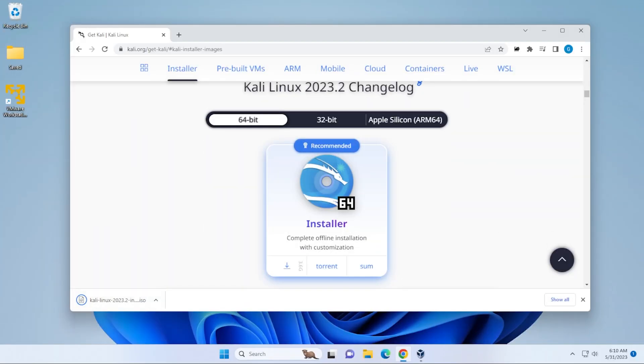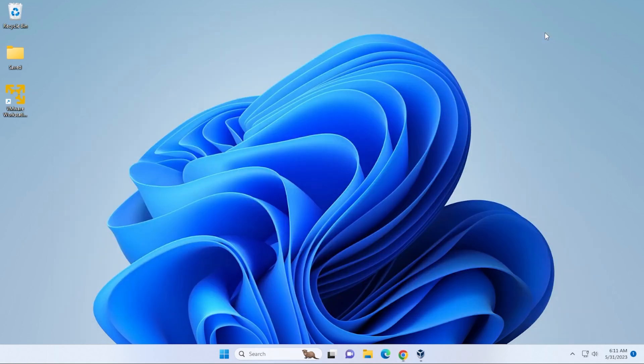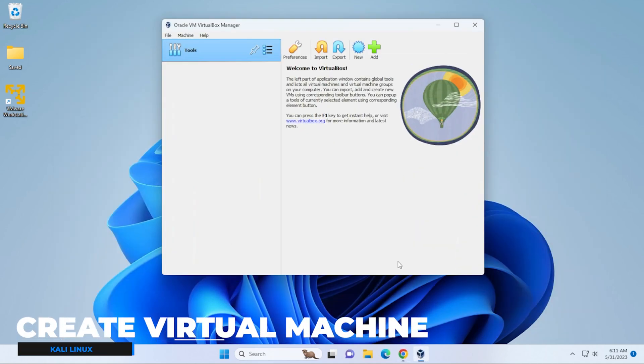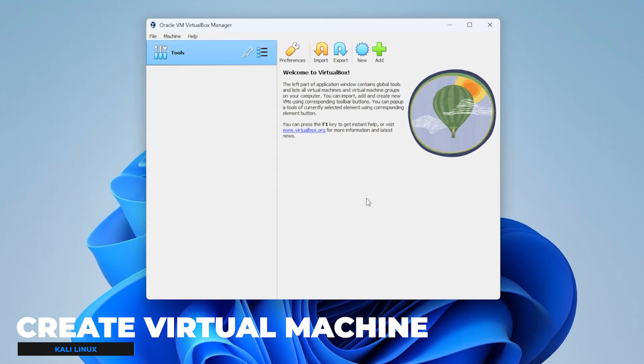Okay, the download is now complete. Make sure that you know where you downloaded this file because we'll be pointing to it in just a moment. Going to minimize my browser and go back into my VirtualBox manager.